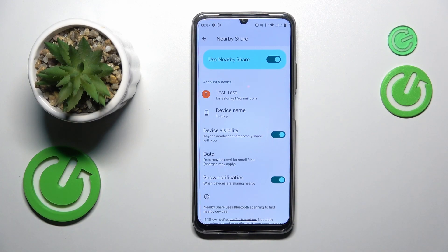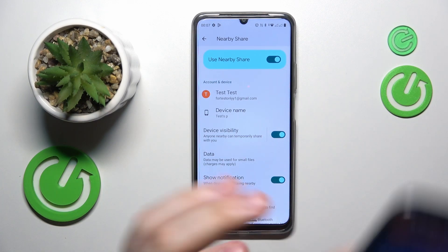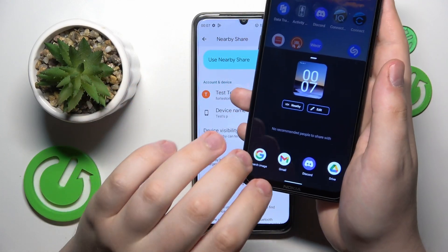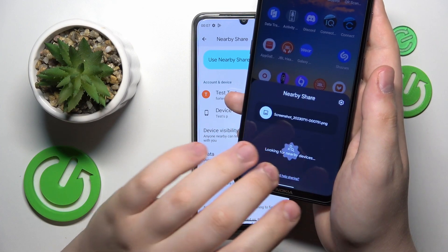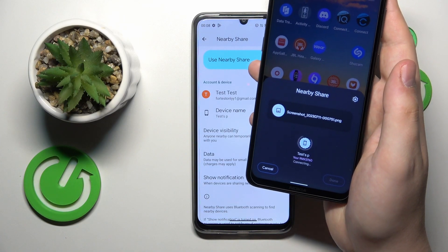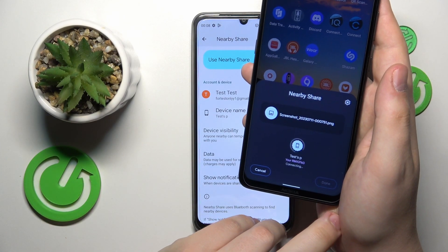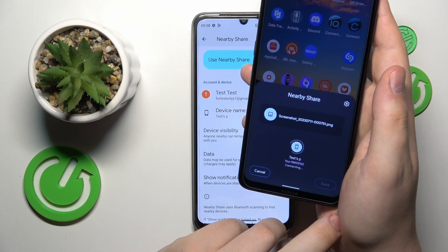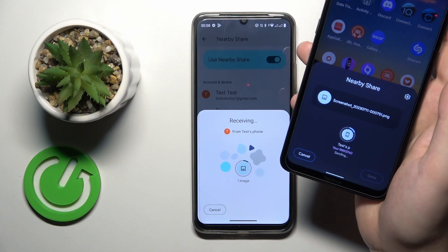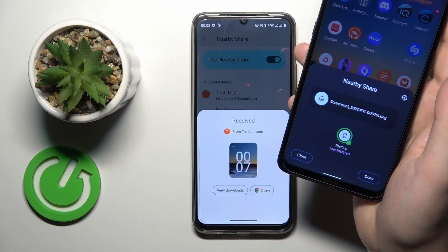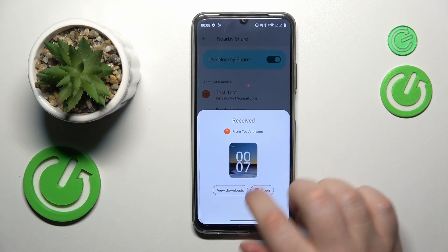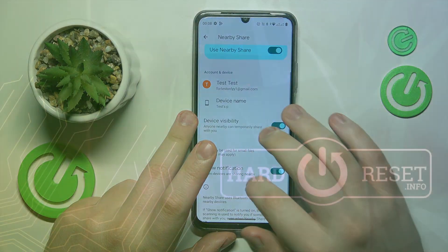So let me quickly test it out. Let's say I'll share this screenshot I just took. And as you can see, the picture was sent and received successfully. So that would be it — thanks for watching and bye-bye.